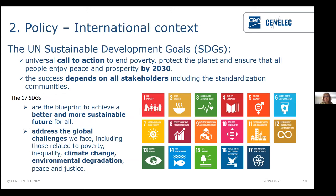There is also an important policy context. At the international level, the United Nations Sustainable Development Goals — the 17 SDGs — were adopted by all UN members in 2015. This is a universal call to action to protect the planet and ensure that all people enjoy peace and prosperity by 2030. This success depends on all stakeholders, including the standardization community, to address global challenges including poverty, inequality, climate change, and environmental degradation.